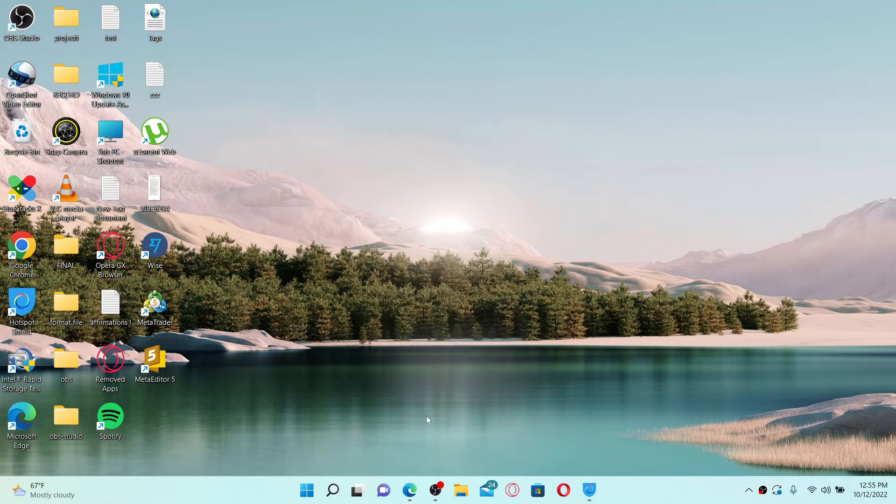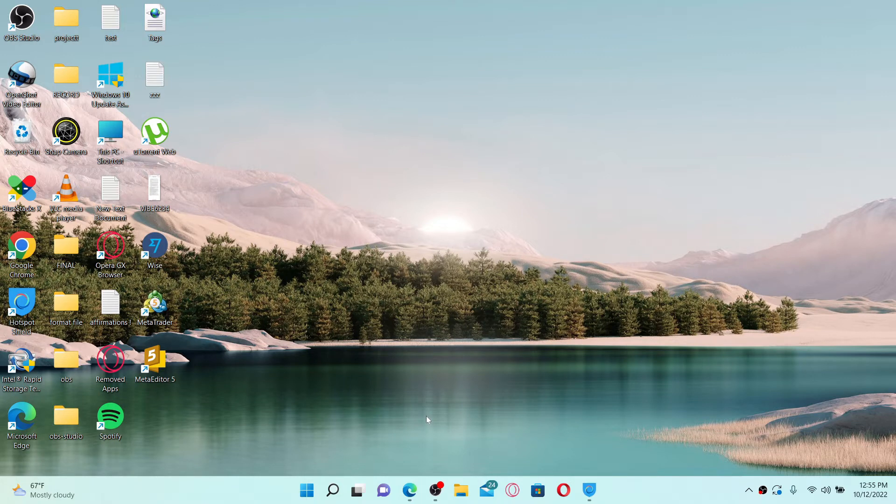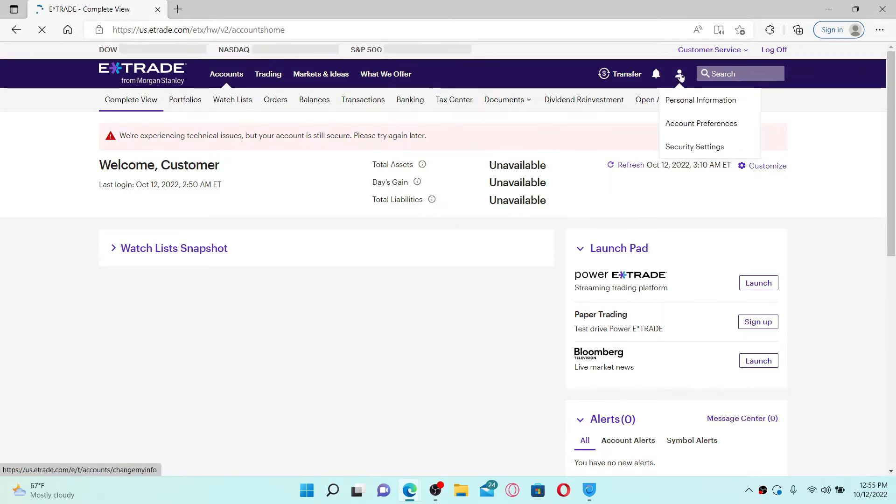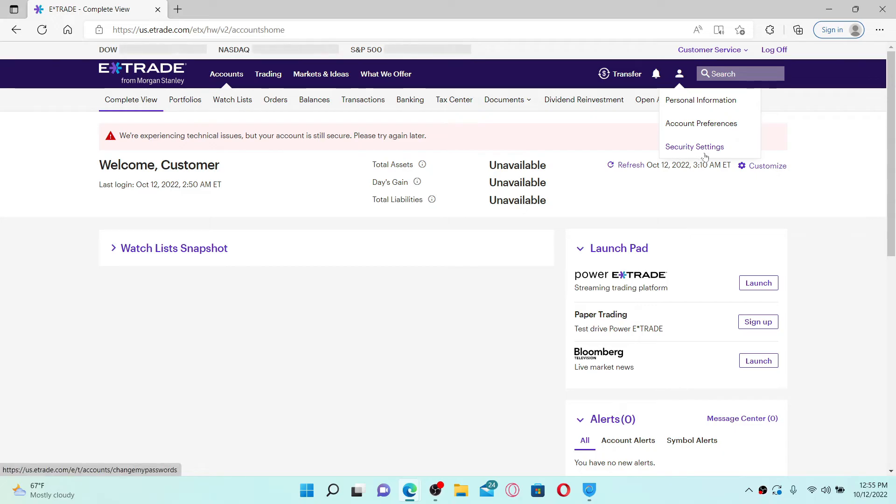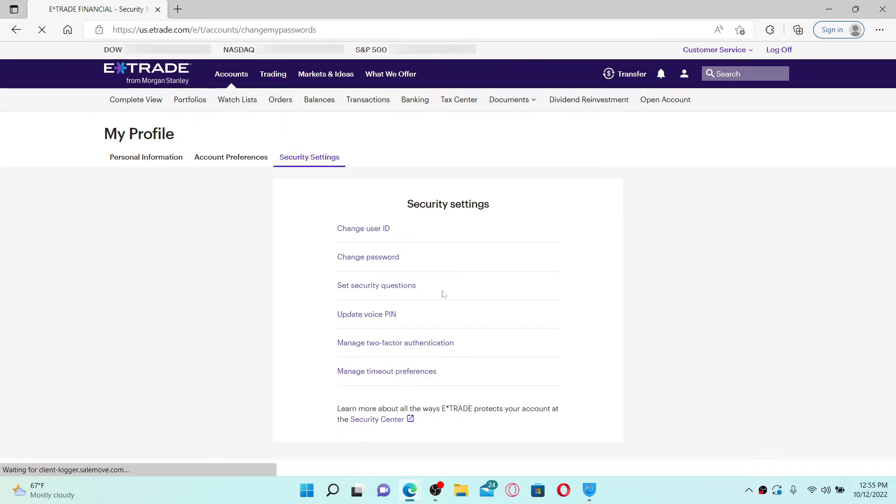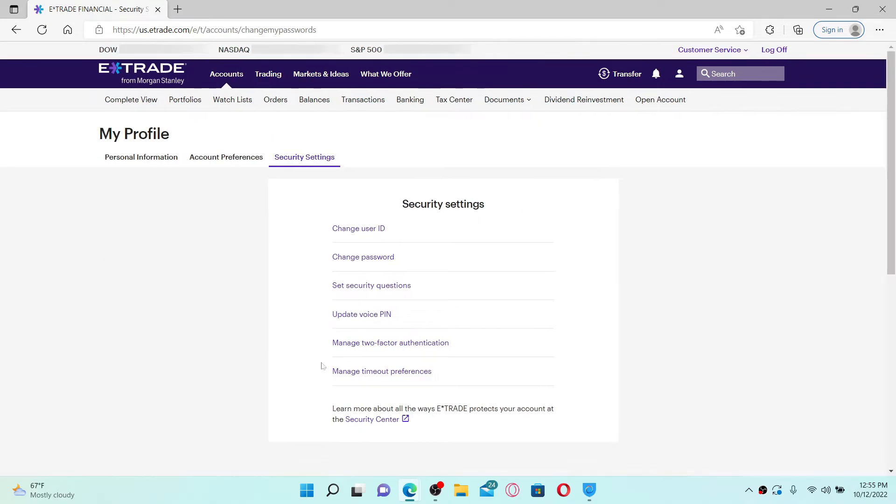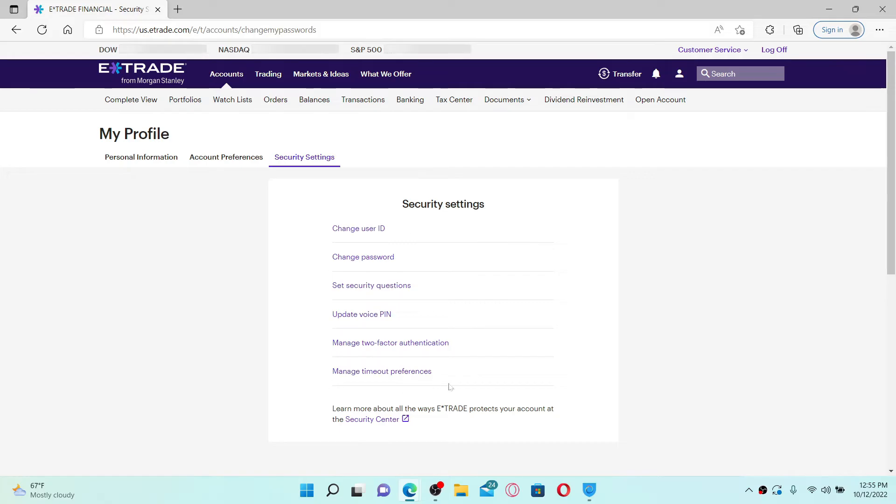Open up a web browser and make sure that you are logged into your E*TRADE account. From the main home page, mouse over to the human icon at the upper right and click on Security Settings. After you open the security settings, you'll see these options popping up on the screen.